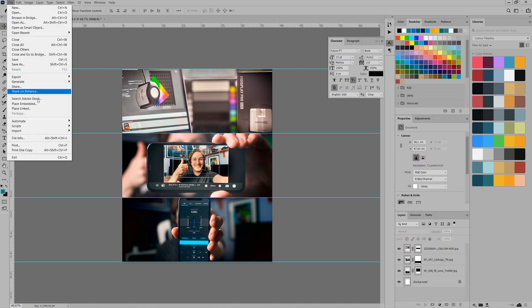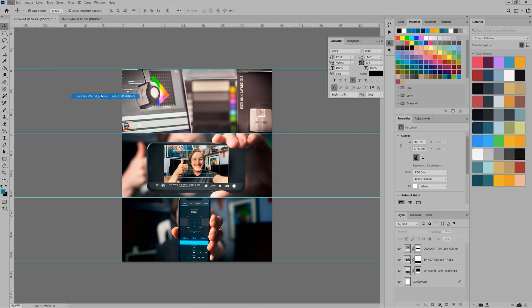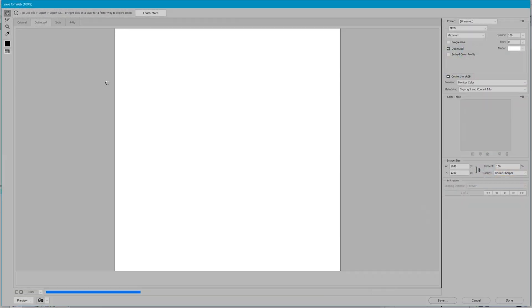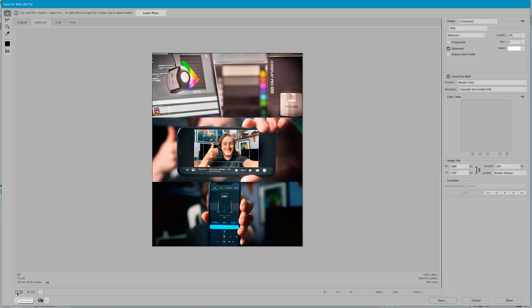As this image is for the web and social media, I use the Save for Web legacy function. This can be found under File, Export, Save for Web. In the export dialog box, make sure JPEG maximum or 100% quality is selected.